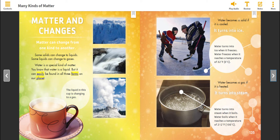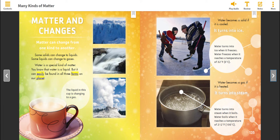Matter and changes. Matter can change from one kind to another. Some solids can change to liquids. Some liquids can change to gases. Water is a special kind of matter. You know that water is a liquid, but it can easily be found in all three forms on our planet. The liquid in this cup is changing to a gas. Water becomes a solid if it is cooled — it turns into ice. Water turns into ice when it freezes. Water freezes when it reaches a temperature of 32 degrees Fahrenheit, 0 degrees Celsius.